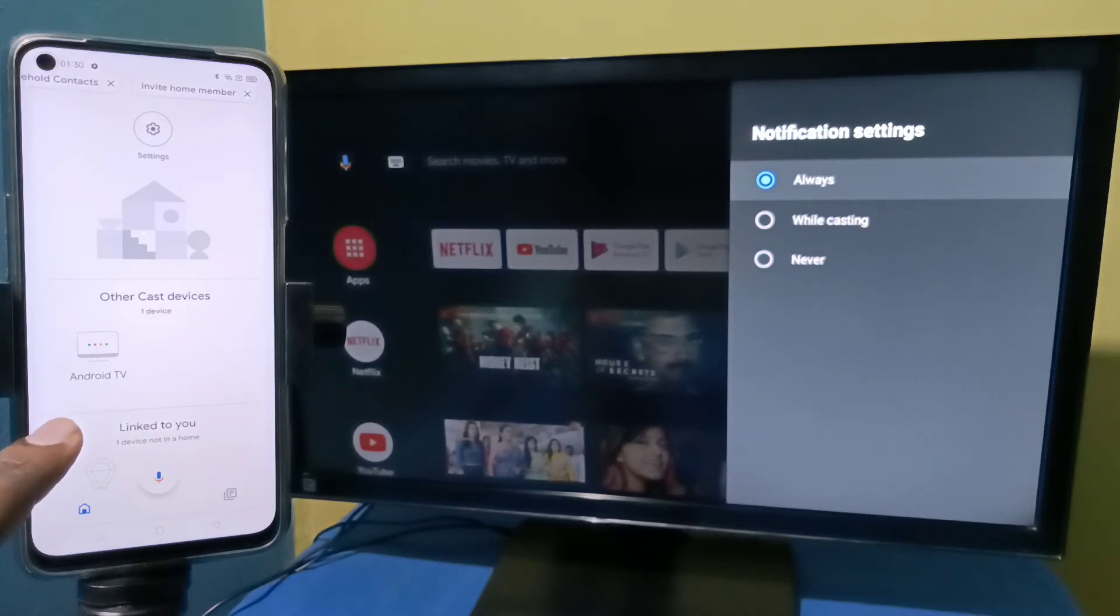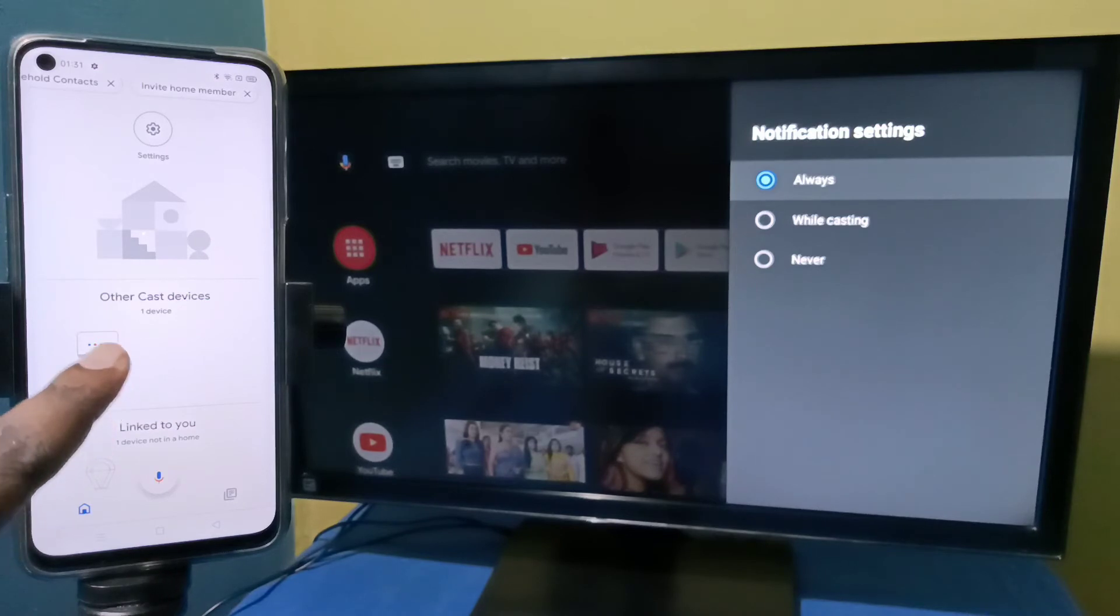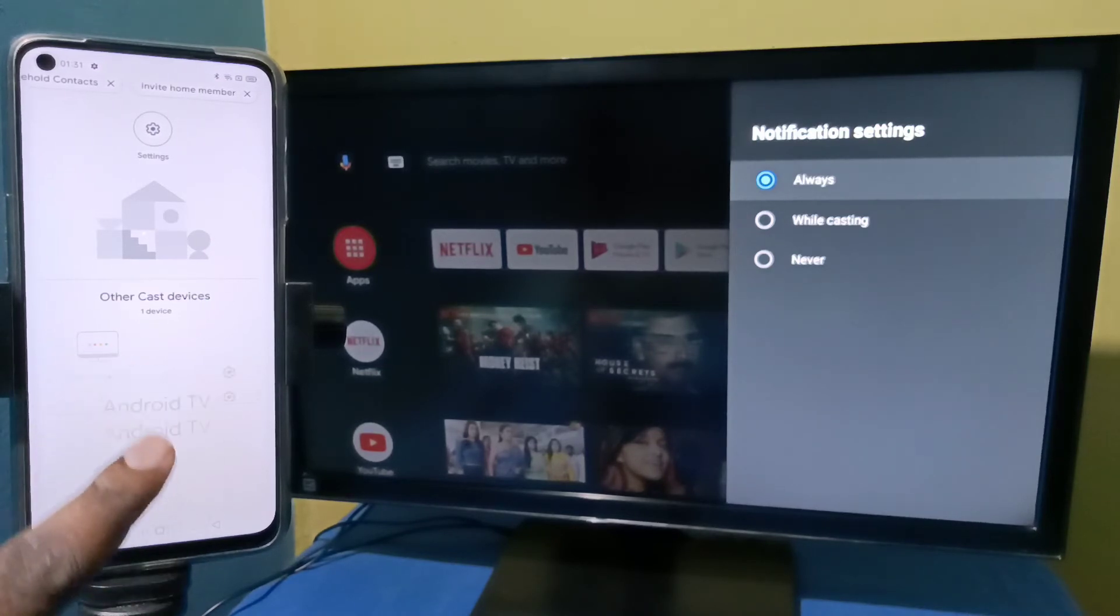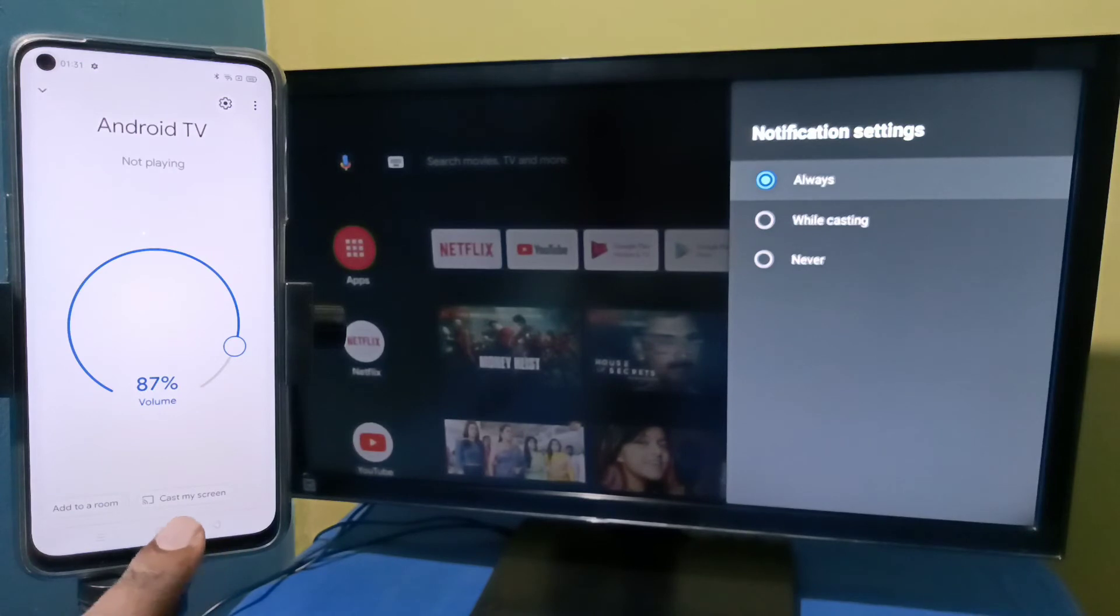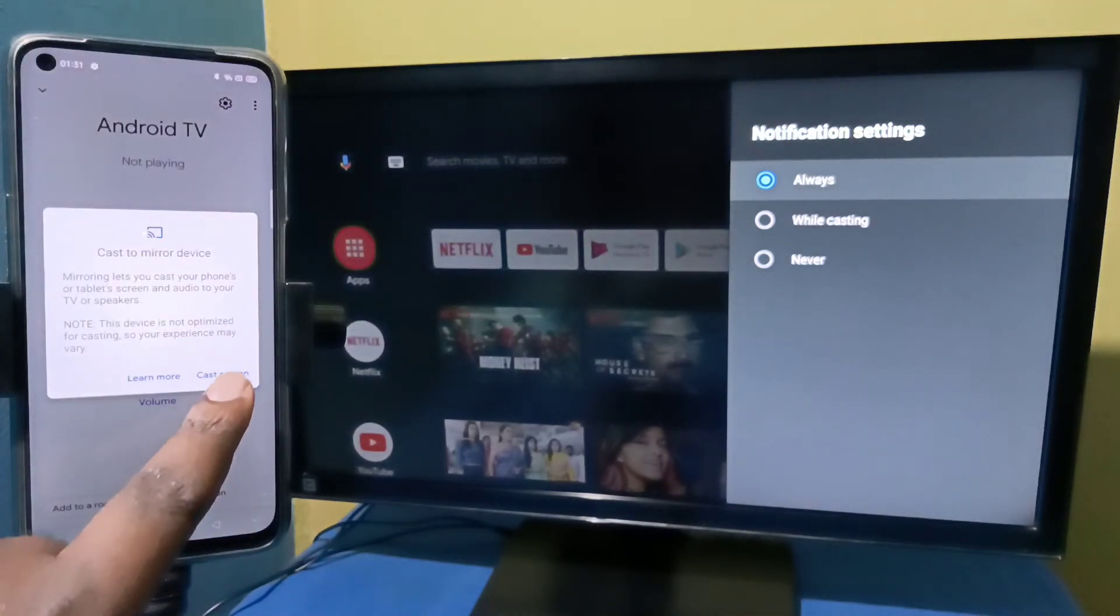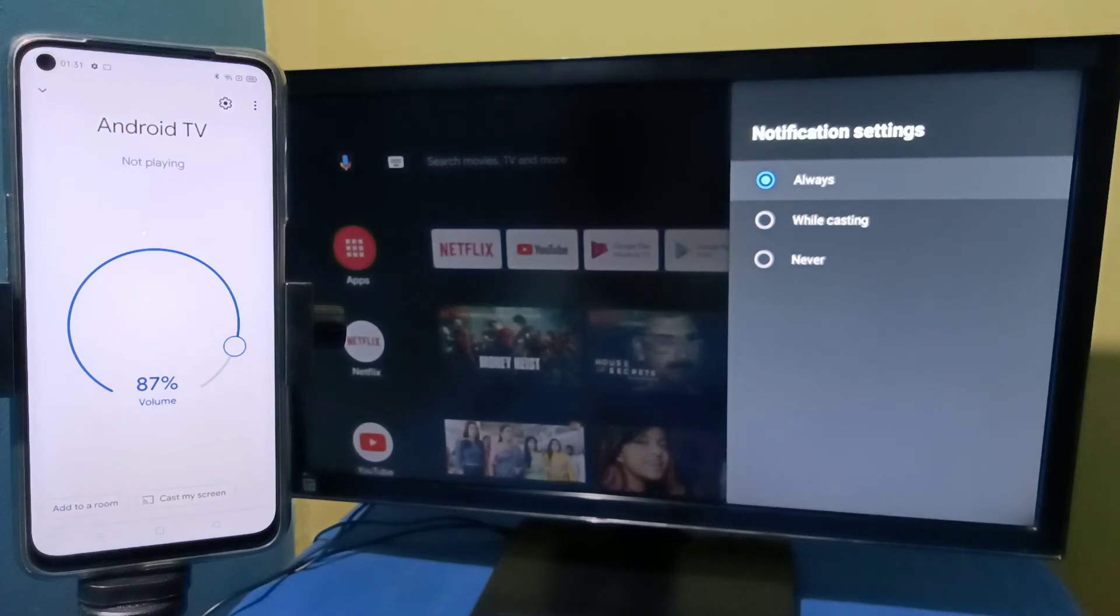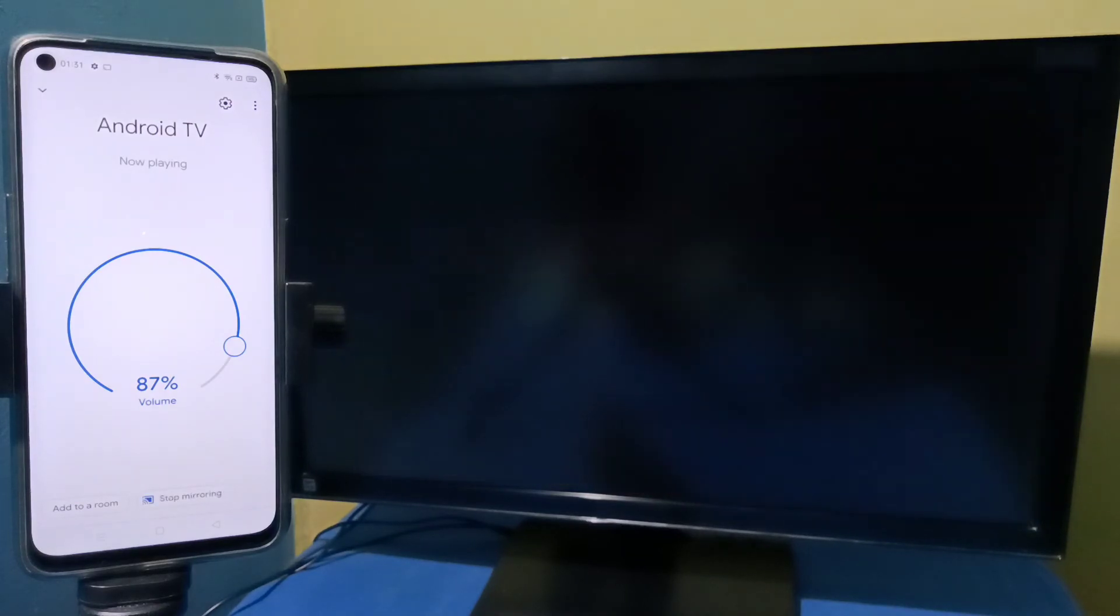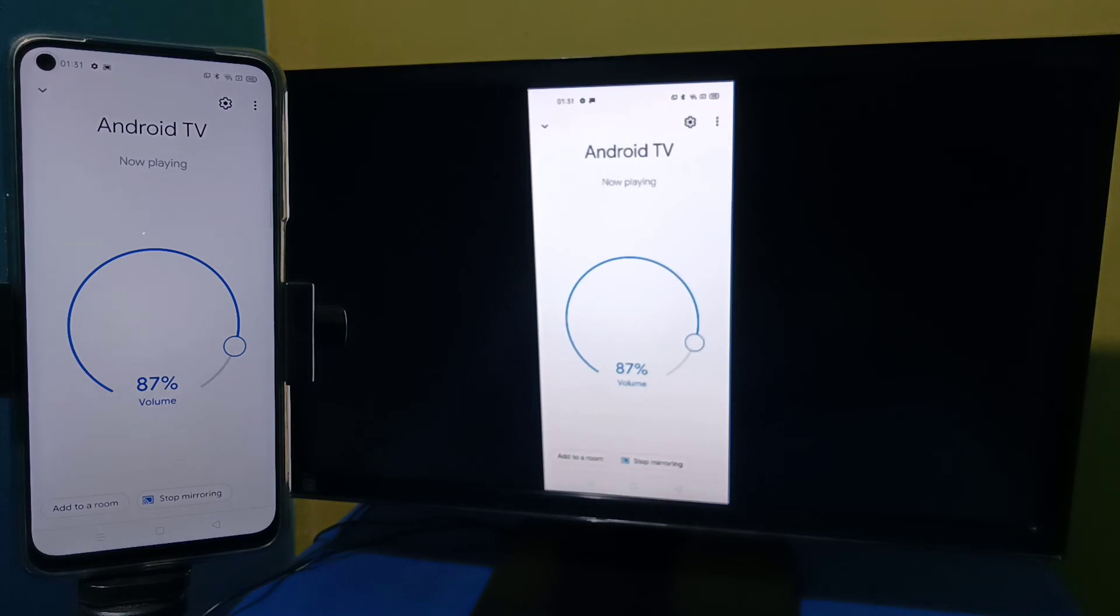So here you can see Android TV under other cast devices. This is the name of the Android TV which I am using. Tap on Android TV, then tap on cast my screen, then tap on cast screen. See, it's working.